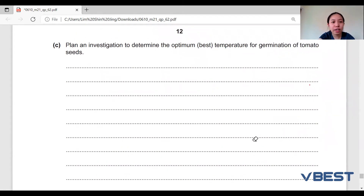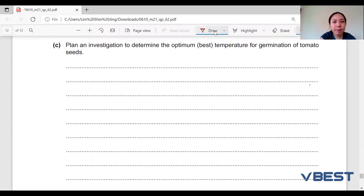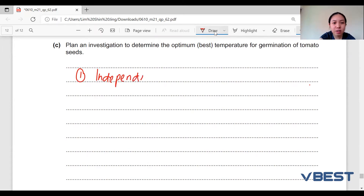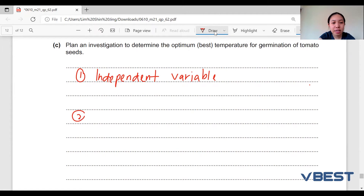The first mark requires you to include the independent variable — the variable that you are going to change throughout the experiment. This variable can normally be found from the question itself.